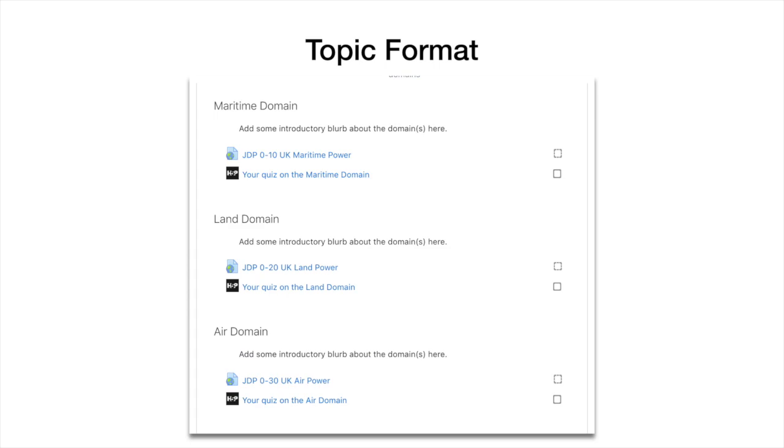So yeah, topic format is nice, clean, fresh - it does what it says on the tin, and I think it's pretty straightforward for the students if you don't overload it with too much information.